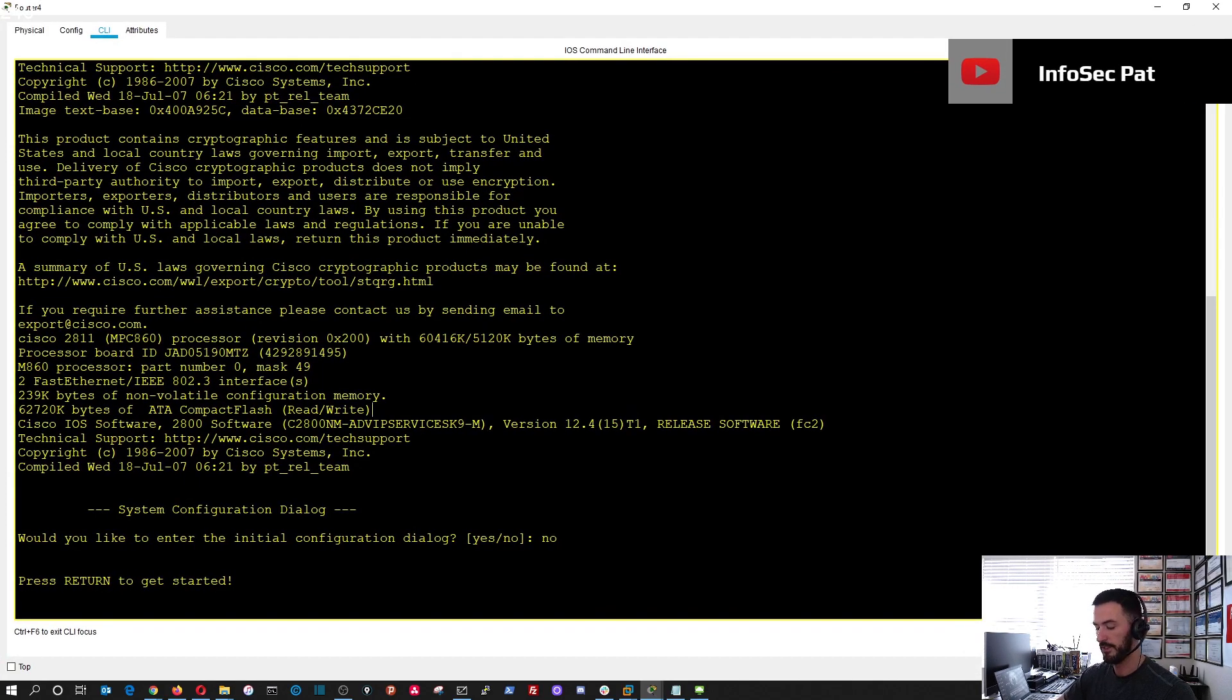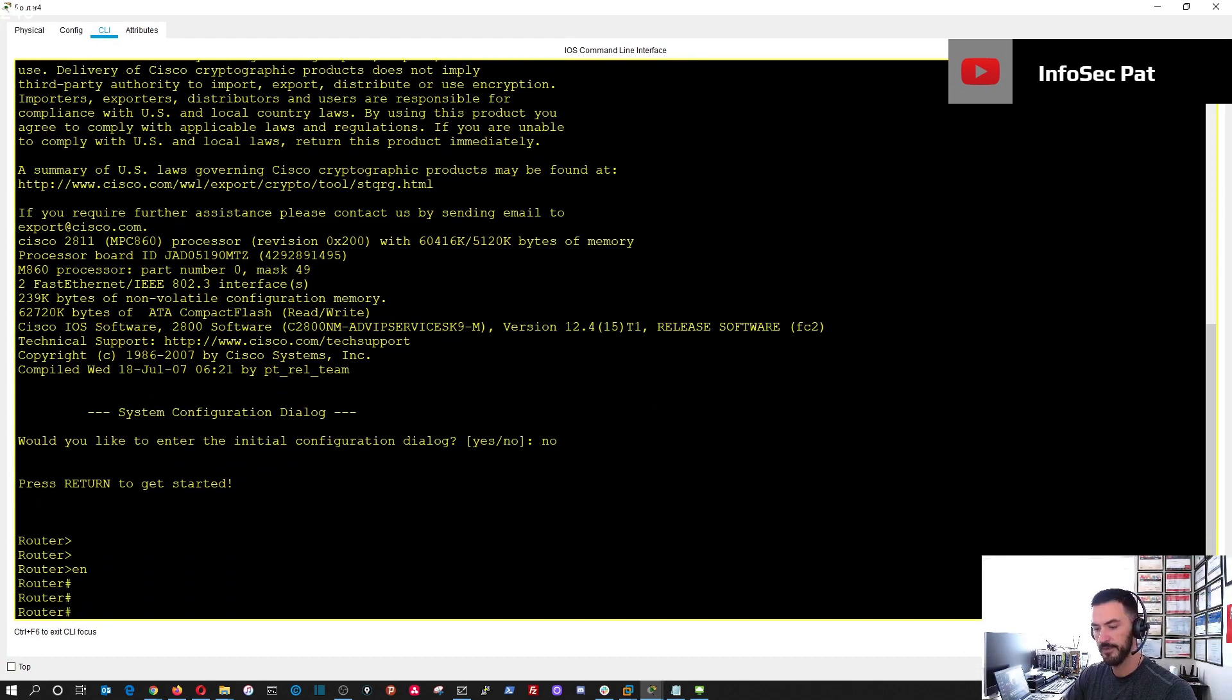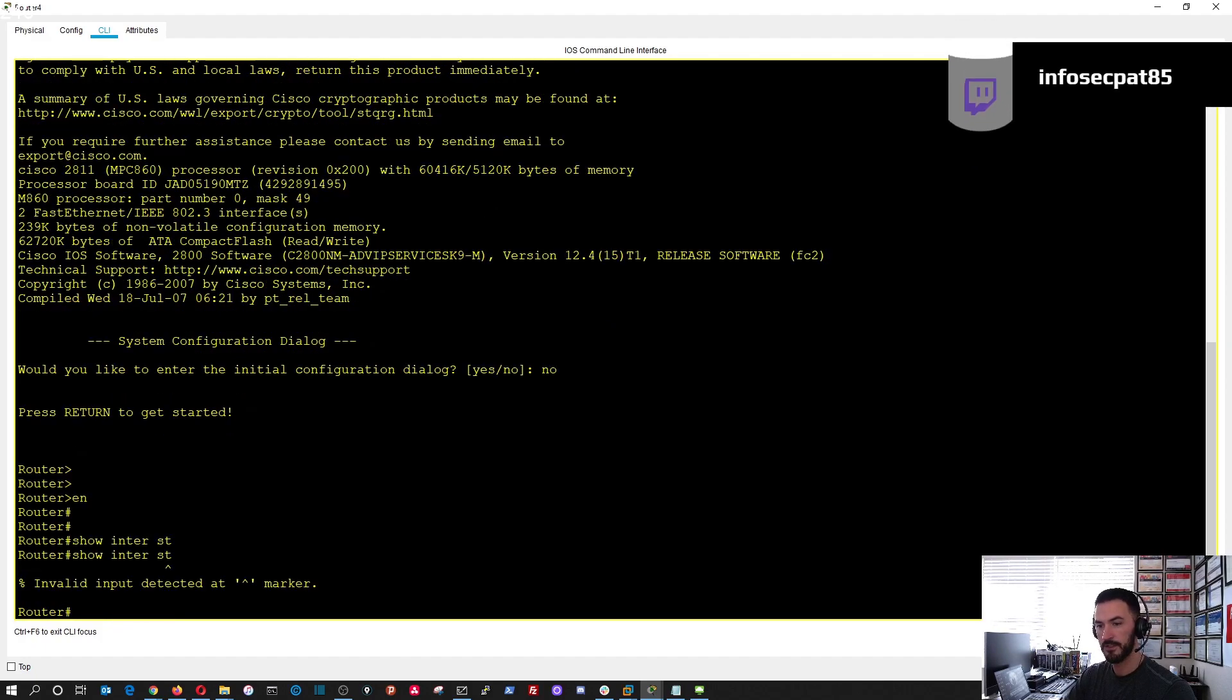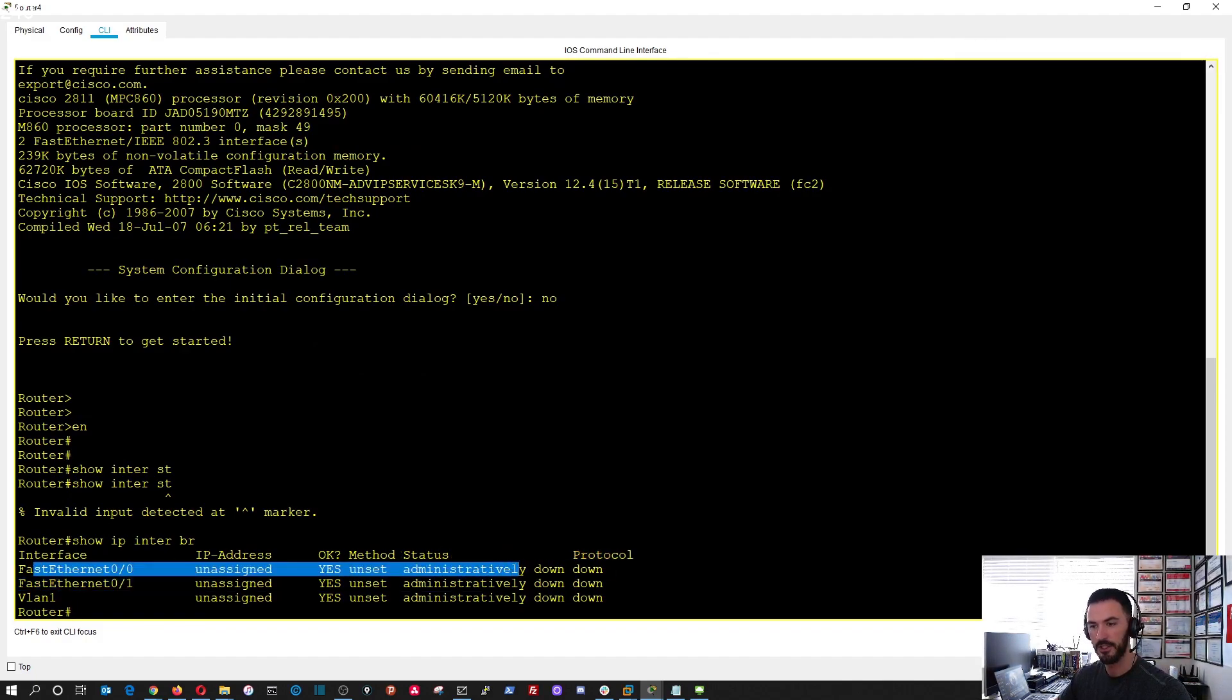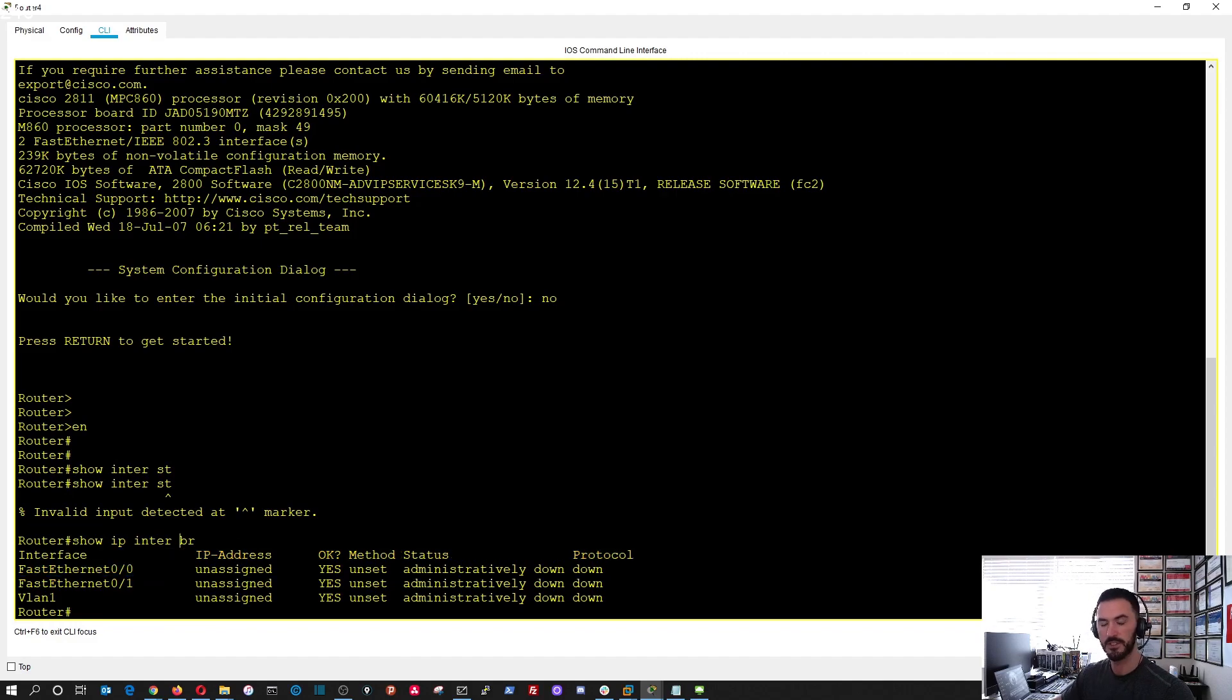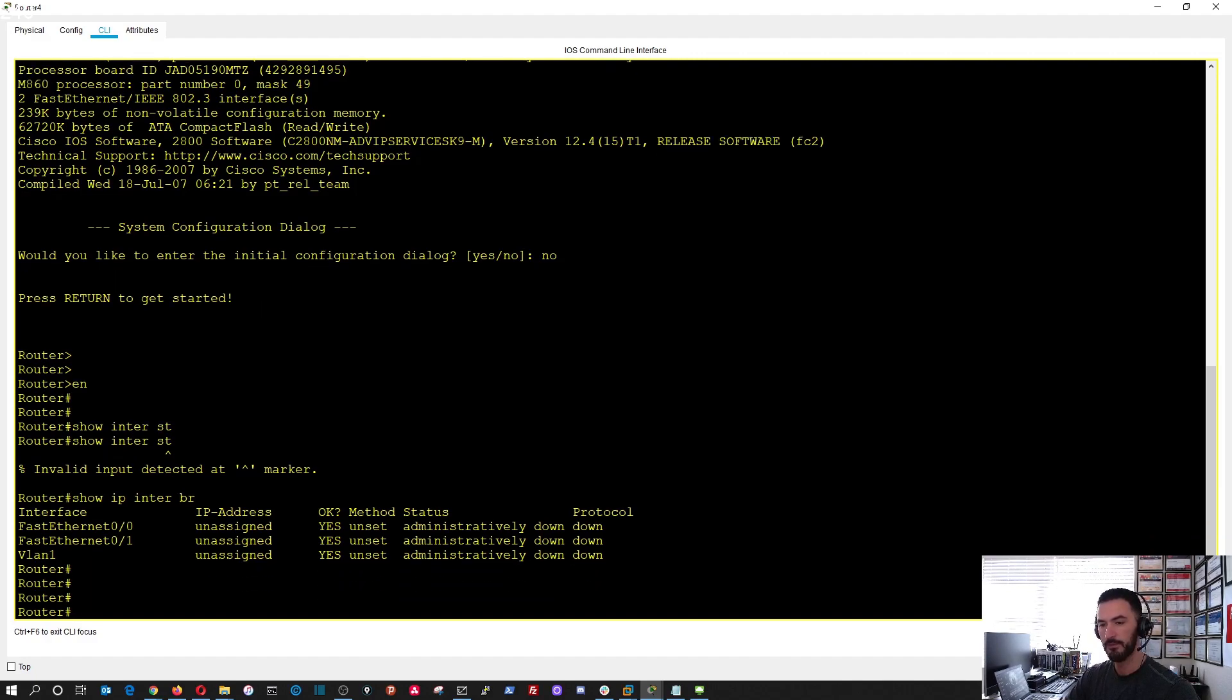Let's do the same thing. Show interface status, show IP interface brief. There's nothing assigned to it, it's down, all that good stuff because router interfaces are shut down by default.